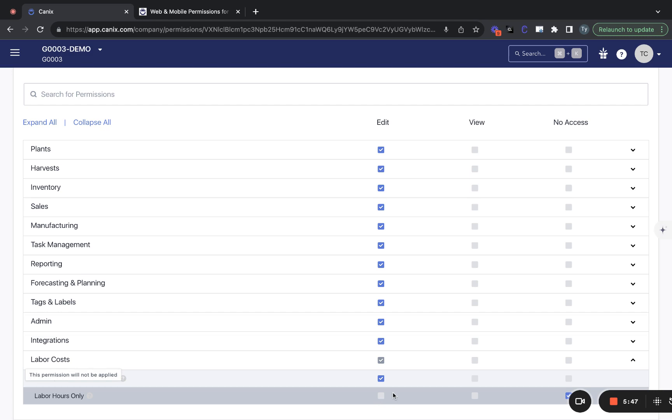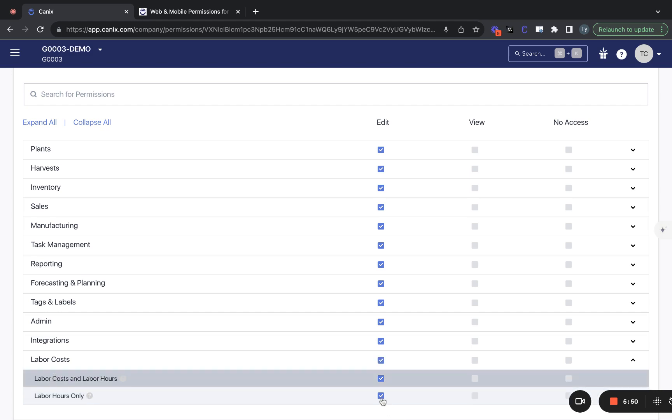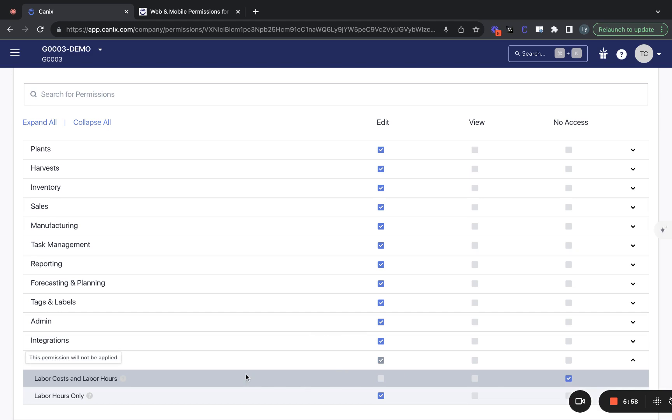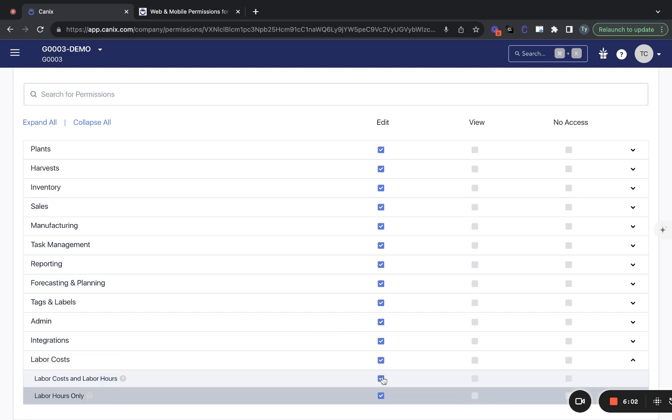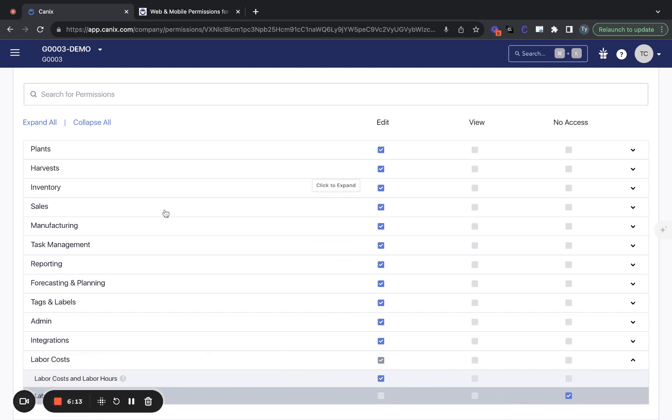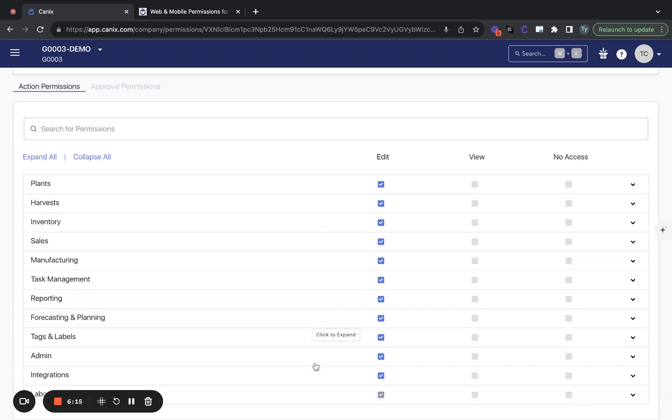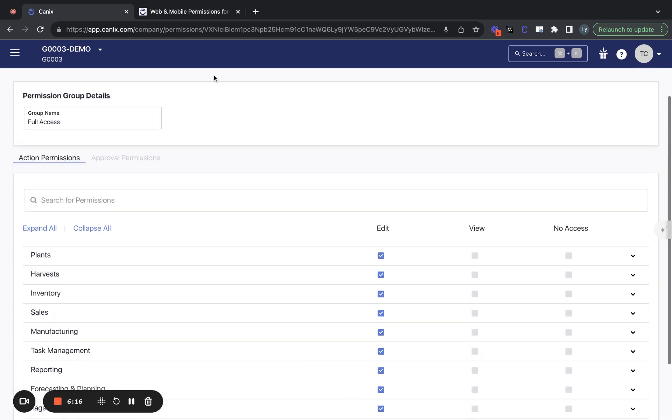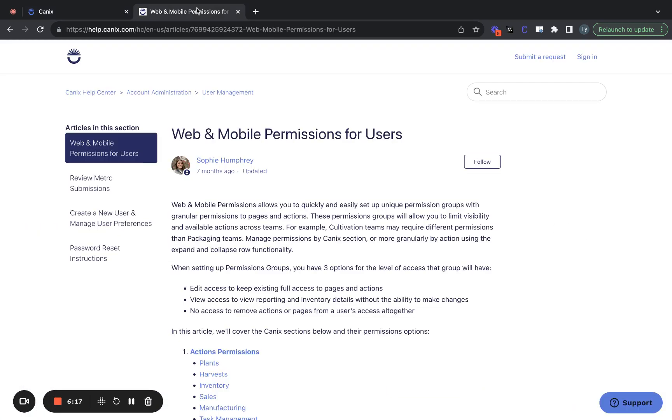So to switch this permission group so that these individuals can only see labor hours, I will select labor hours only as view and move the top bar labor costs in labor hours to no access. And if I wanted to reverse that, I'd move labor costs in labor hours to edit and labor hours only to no access. So a really important permission there. Just wanted to touch on that briefly. And again, you'll be able to see all the granular permissions in the Help Center article here.